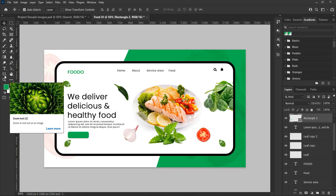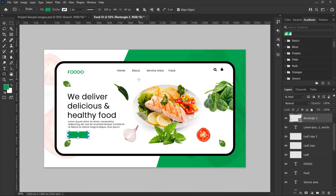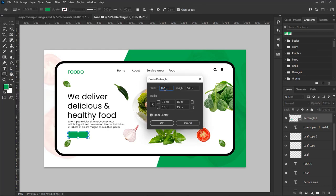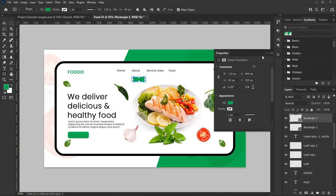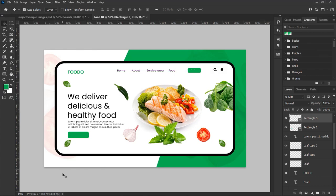Let's make another text placeholder shape. Select the rectangle tool, right-click on the background, and from the pop-out menu set width 125 pixels, height 45 pixels, corner radius 15 pixels, then hit OK to create the shape. Move it to the top right corner of the UI design shape and align it to the same level as the adjacent text.